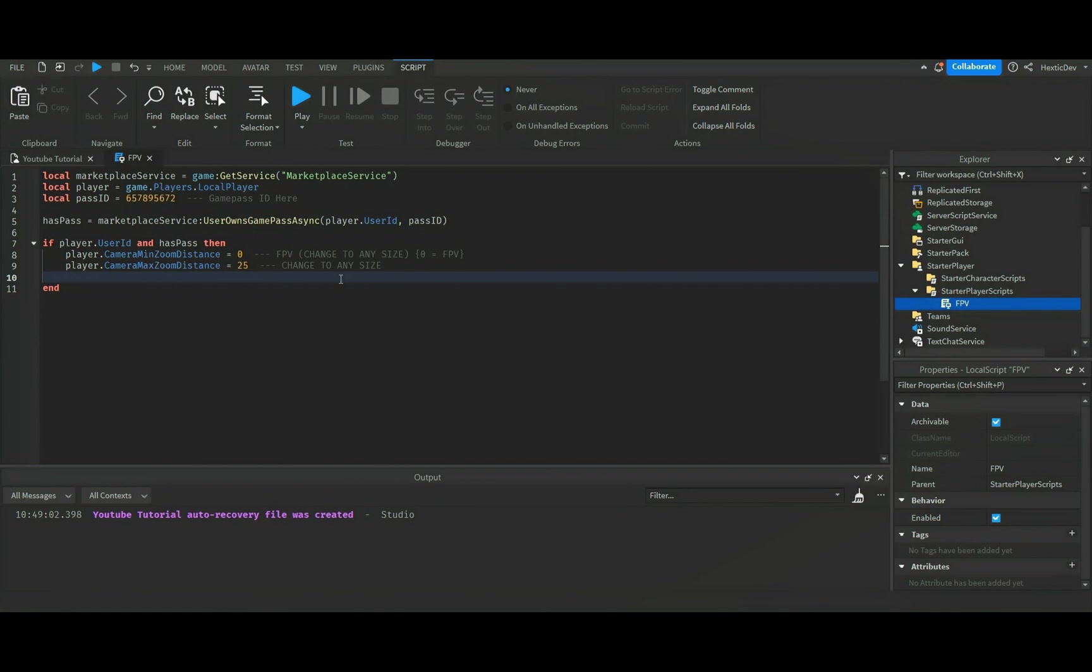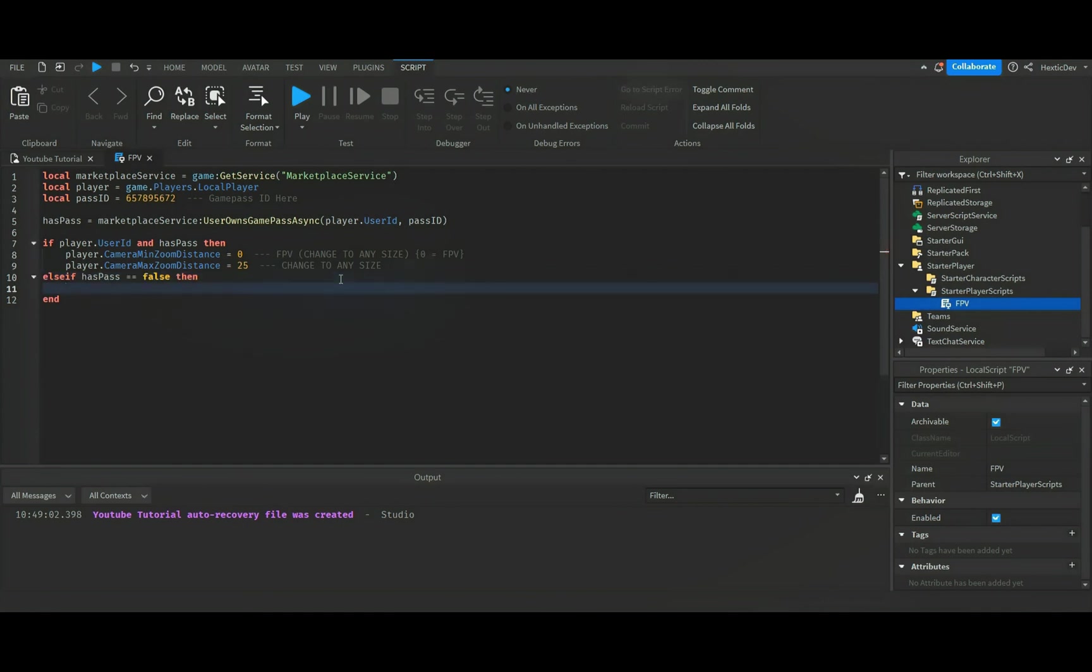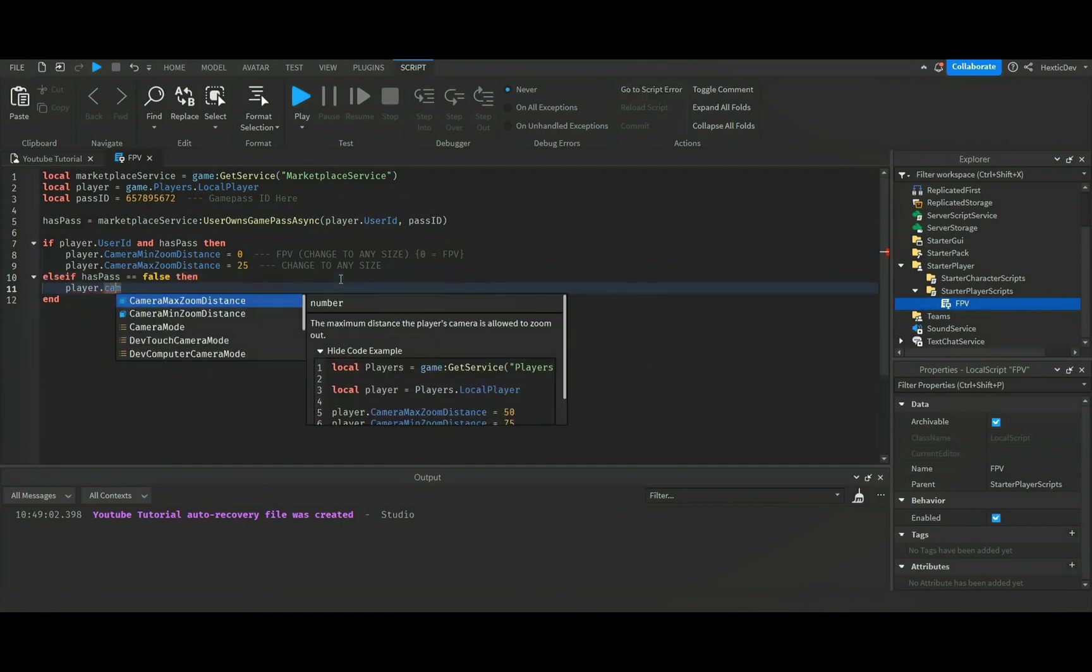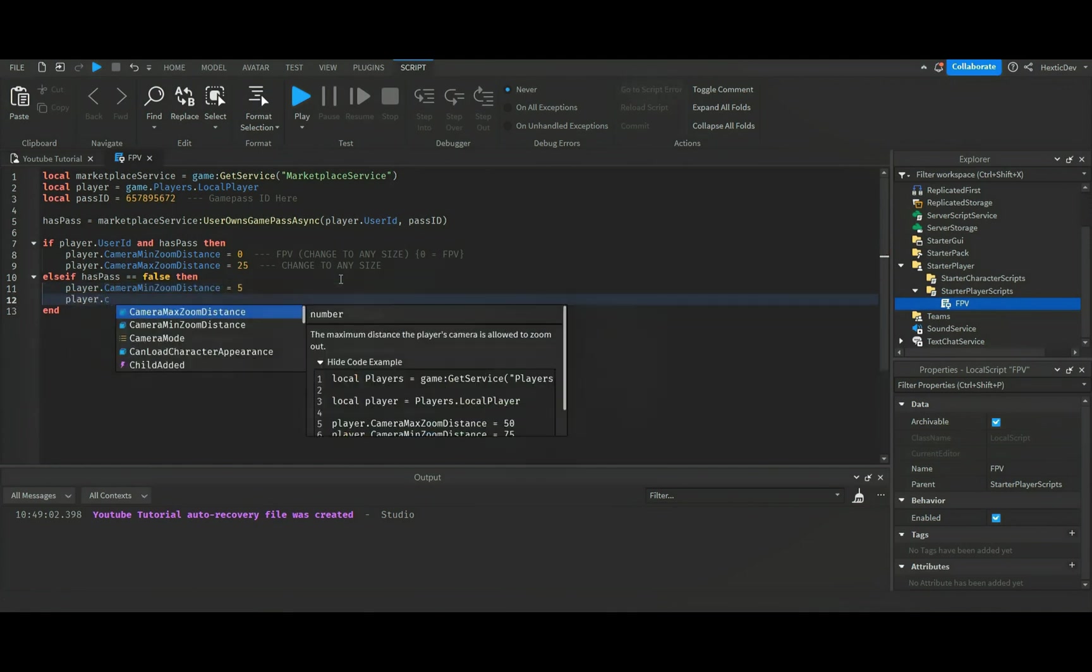So anyways, let's go else if has passed equals equals false, then we're gonna do player dot camera minimum zoom distance equals five.